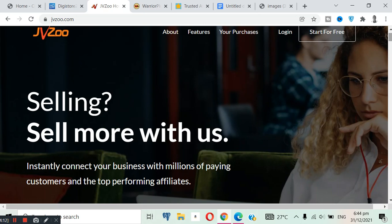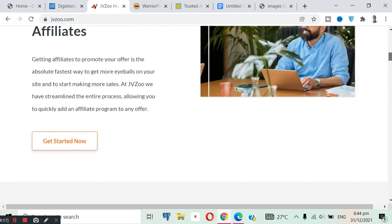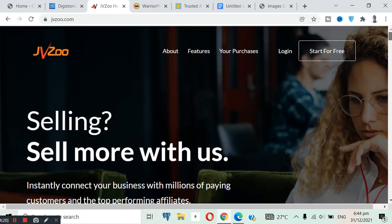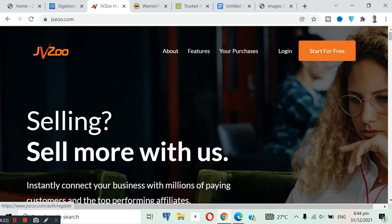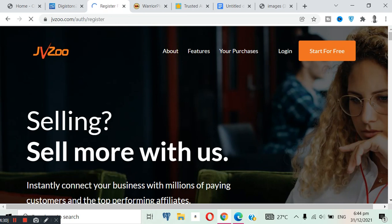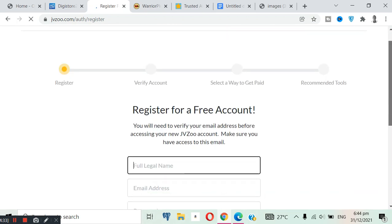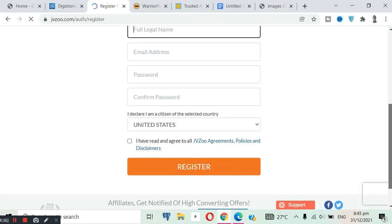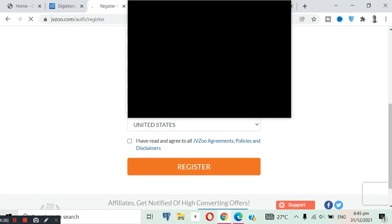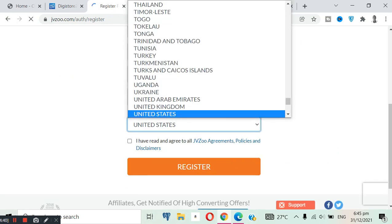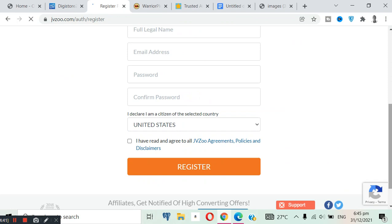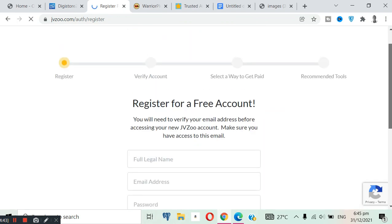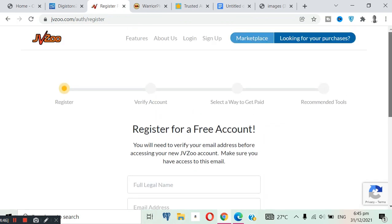But JVZoo, everything is digital products. So the number of products available on this platform is limited, not much, but also a great platform you can try out. It's very simple. JVZoo is accepted in all countries, so you can click start for free and you input your name and the rest. It's very easy, no stress needed. You just register, verify your account, select a way to get paid, and they'll recommend some tools for you.